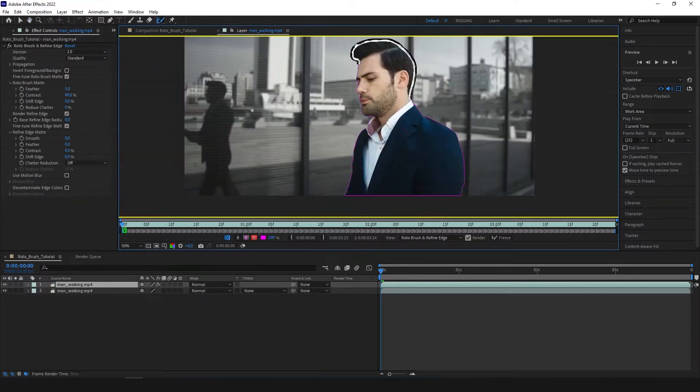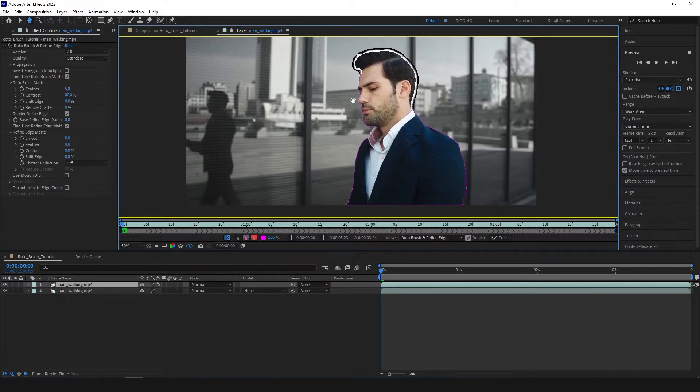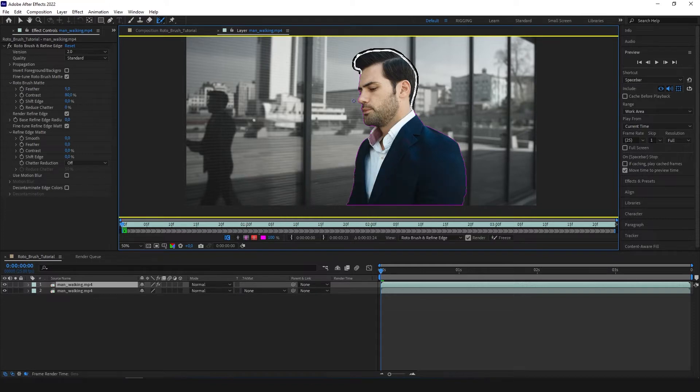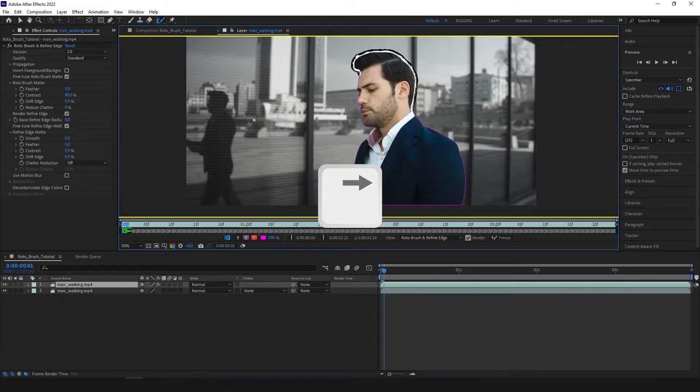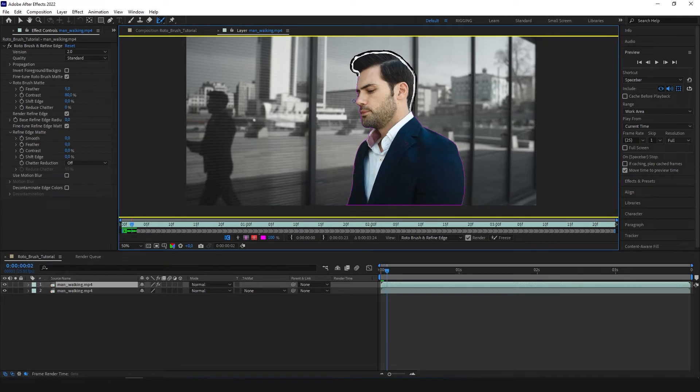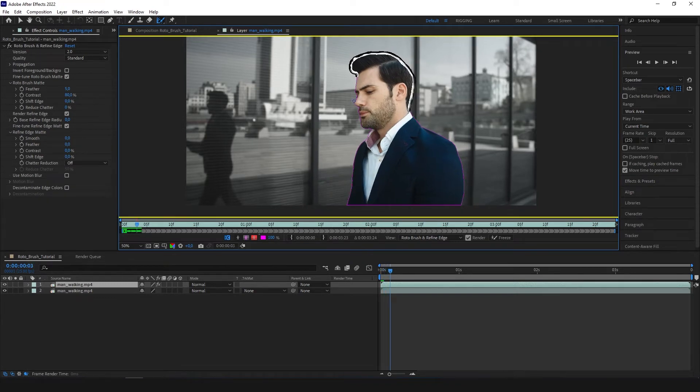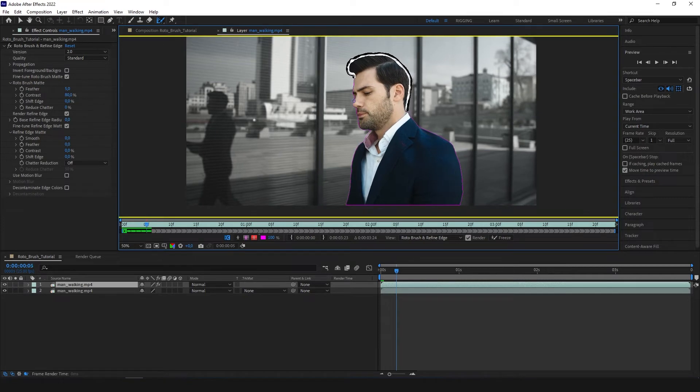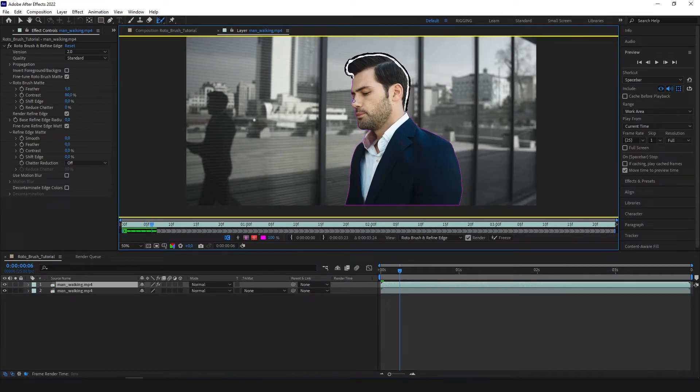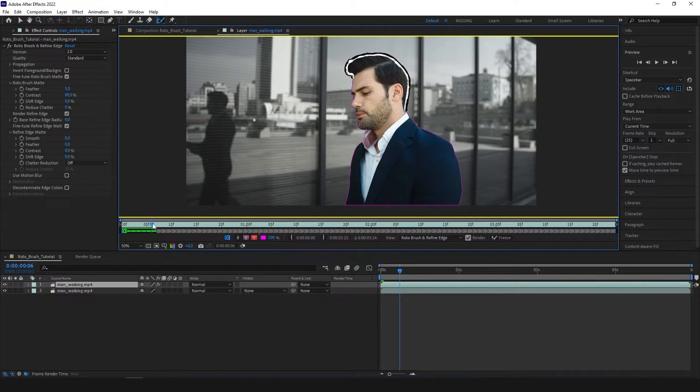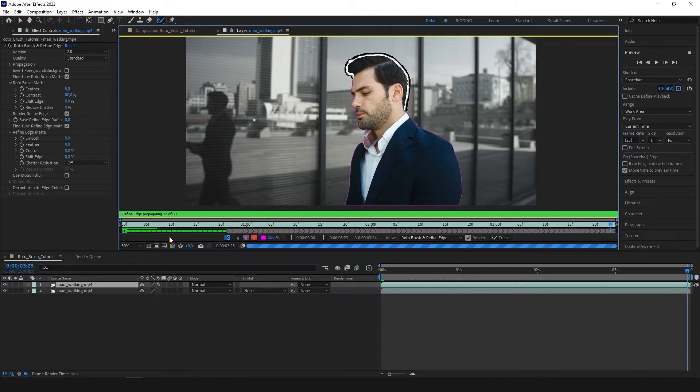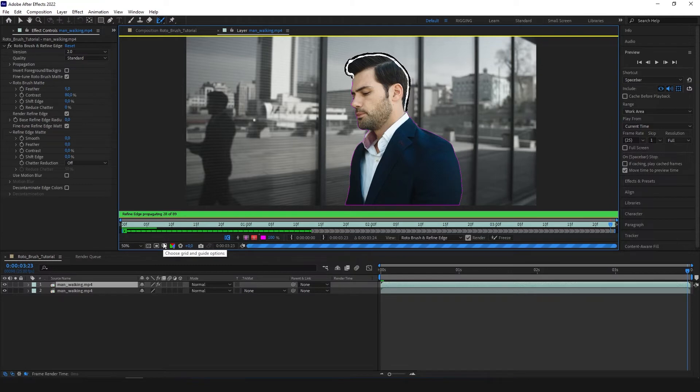And now when we are happy with our base frame, we can jump frame by frame by pressing Ctrl, Cmd on the Mac and pressing arrows left or right. In this case right. Works very good. And if we know our subject doesn't make any sudden moves and the propagation would probably be very good, we can move our CTI current time indicator right to the end. And now we can see the propagation has started. The video has 89 frames, so we need to get every frame by frame.